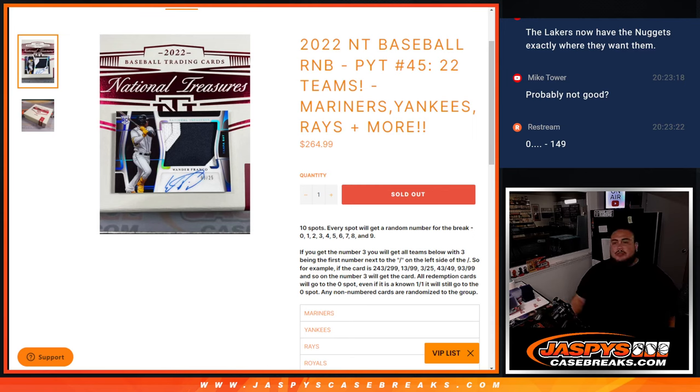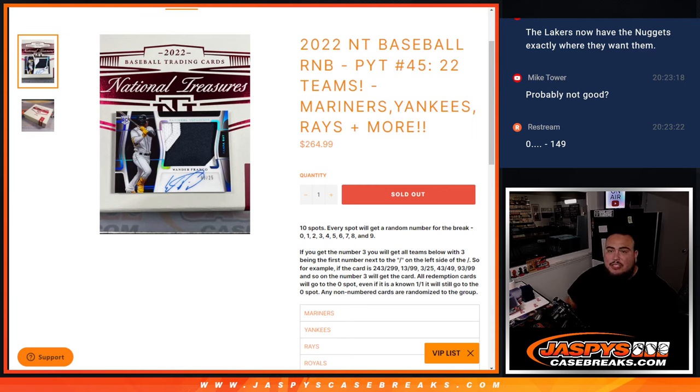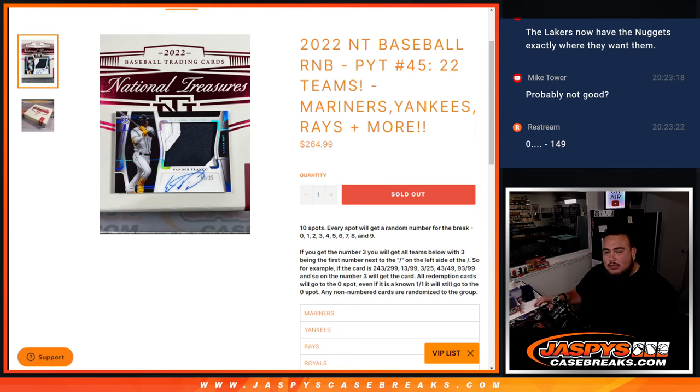What's up everybody, Jason here for JazzBeatsCaseBrakes.com. 2022 NT Baseball R&B, Pikachu number 45 sells out. These 22 teams in the R&B guys.